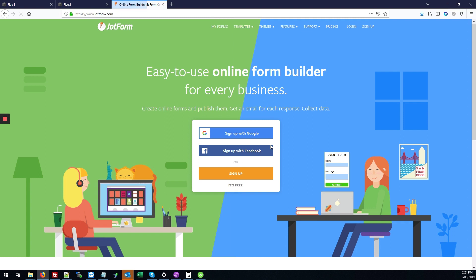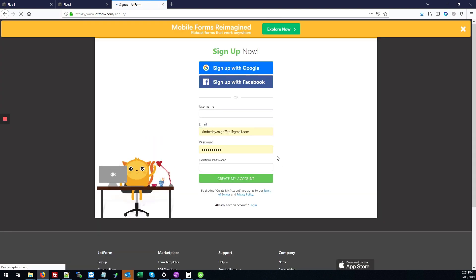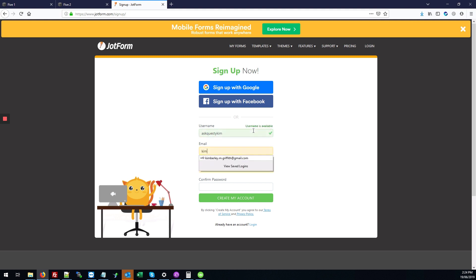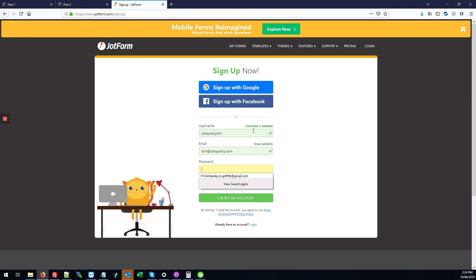We'll click on the sign up button. This is actually a free service, so you don't need to worry about having to pay anything. For the username, you'll enter your username, email address, and password, then click create my account.